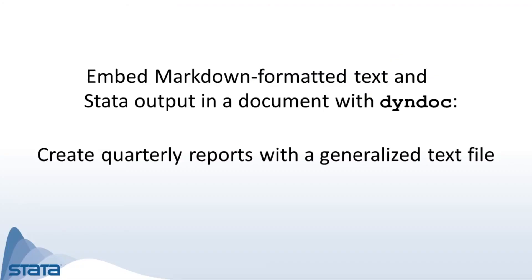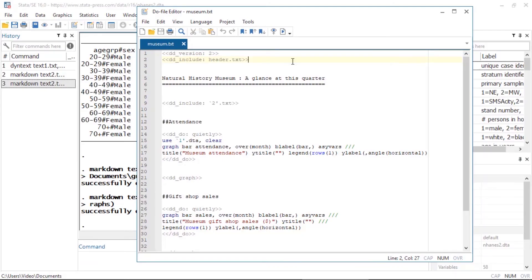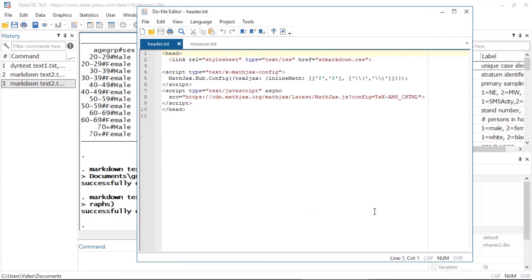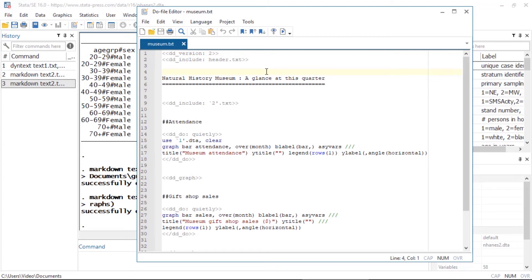But you can actually do this in one step with dyndoc. For example, I have the following text file which I use to create quarterly reports for the museum. Note that I included a header text file using the dd_include tag — this file contains HTML code to include at the top of the file we will create. Here is that header text file. Note that I have the same markdown-formatted text as before: the title at the top and the section headings. Here I have another dd_include tag, and you'll note that here I used a macro.